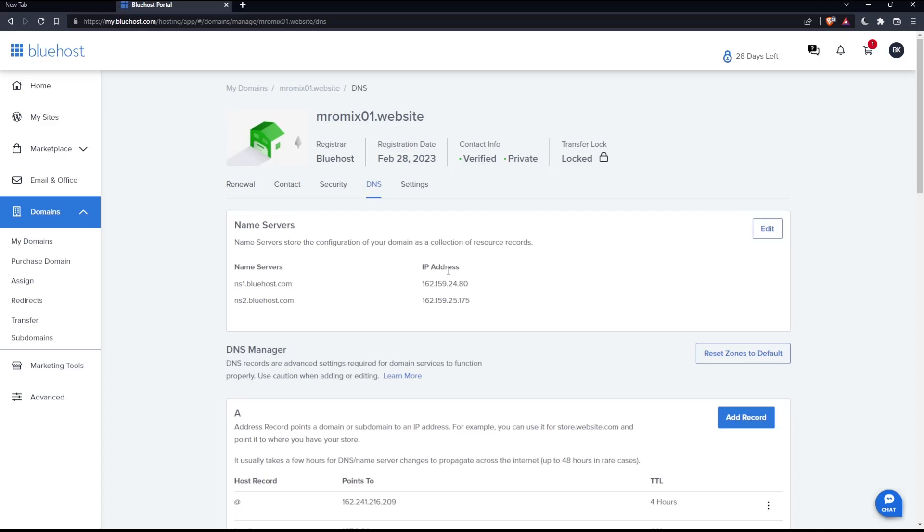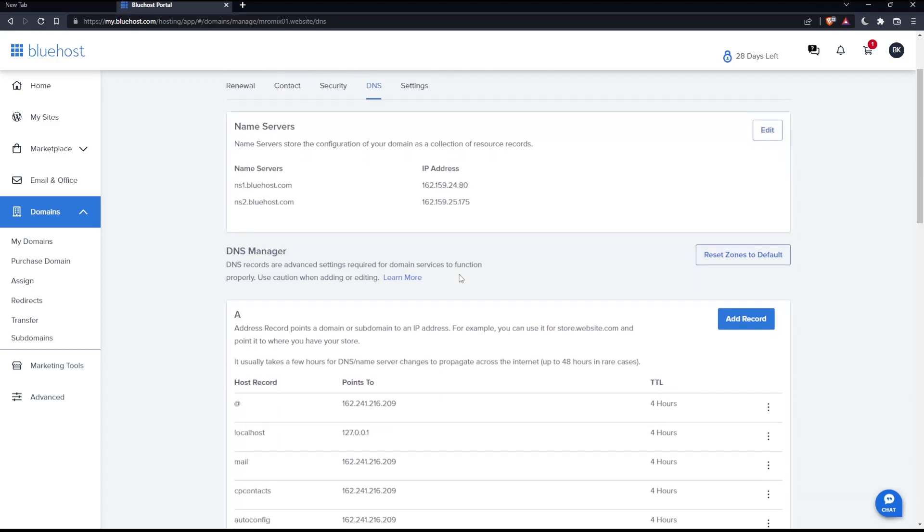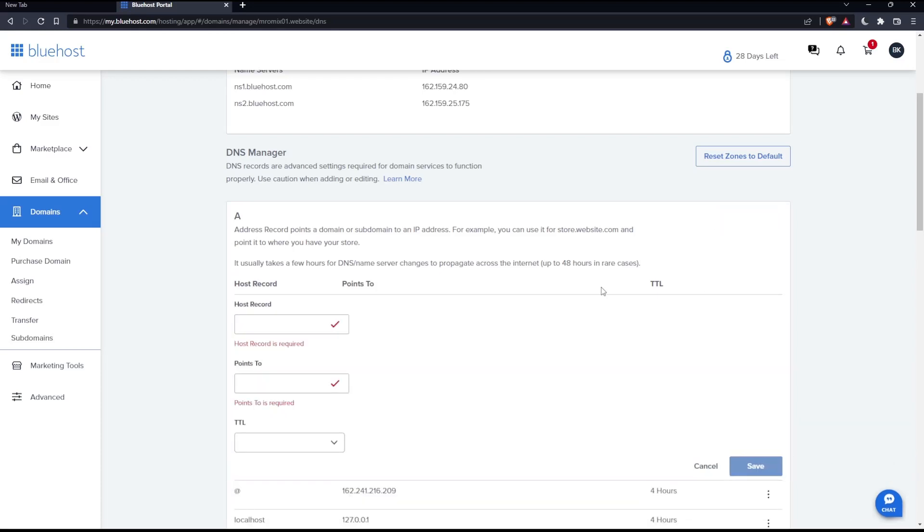Once you click on it, you'll find yourself with this page. Scroll down a bit and you'll find the DNS manager. This is the record section, which is the subdomain. The record is a subdomain. If you want to add a subdomain or use it, you can simply click add record.